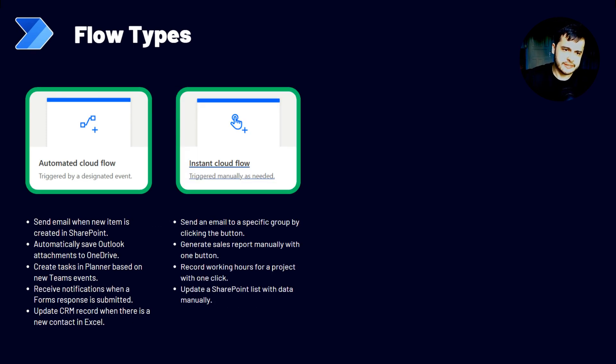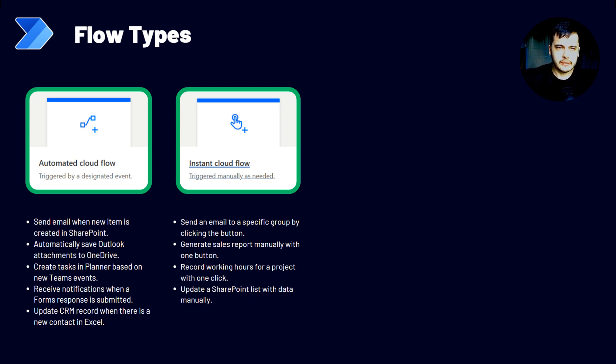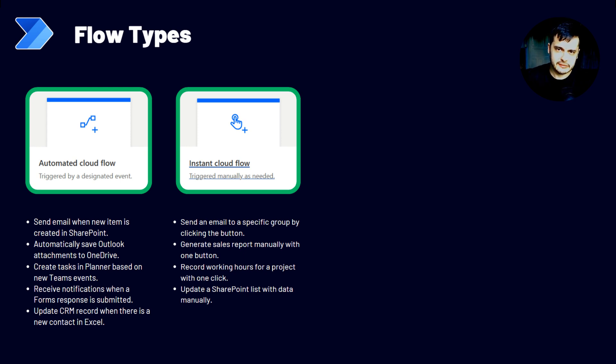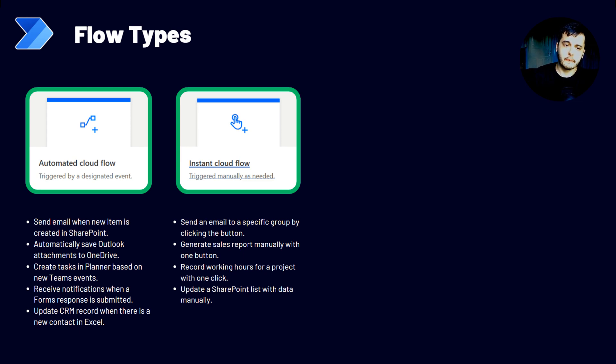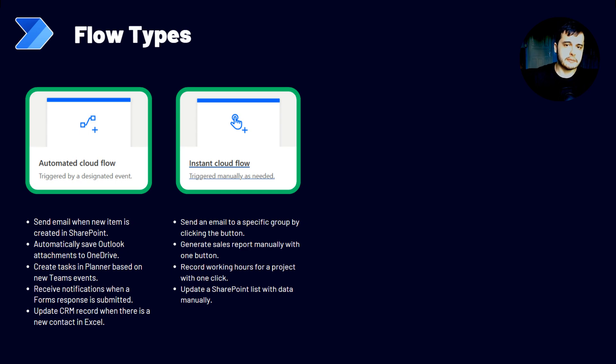Next type of flow is the instant cloud flow. Those are flows that can be triggered manually as needed. You can create the flow and when you need those actions to happen, you can go there and trigger the flow. Some examples, sending an email to a specific group by clicking in a button. So you can have the button to press it and it will trigger the flow that will send the email.